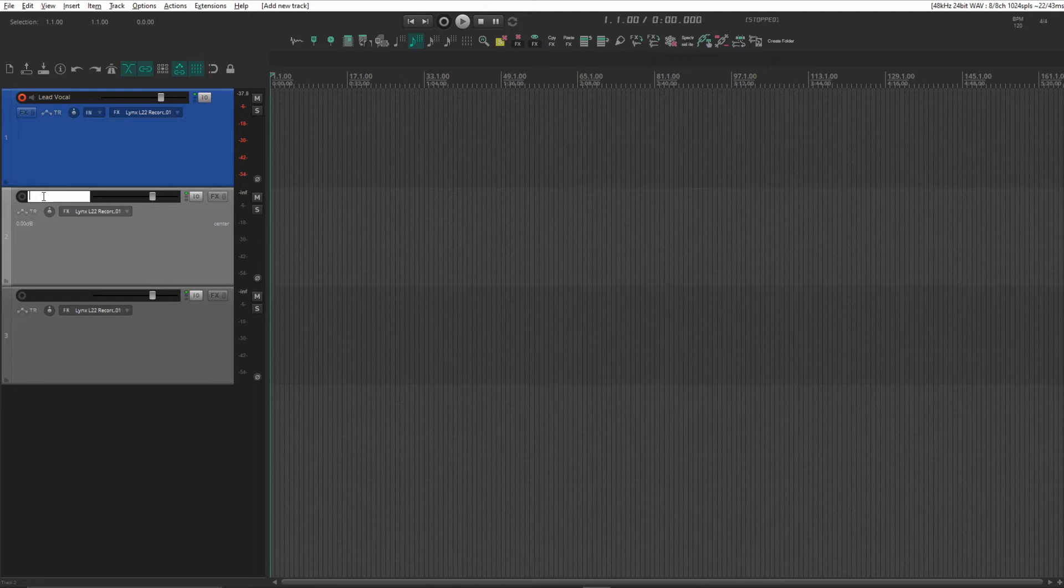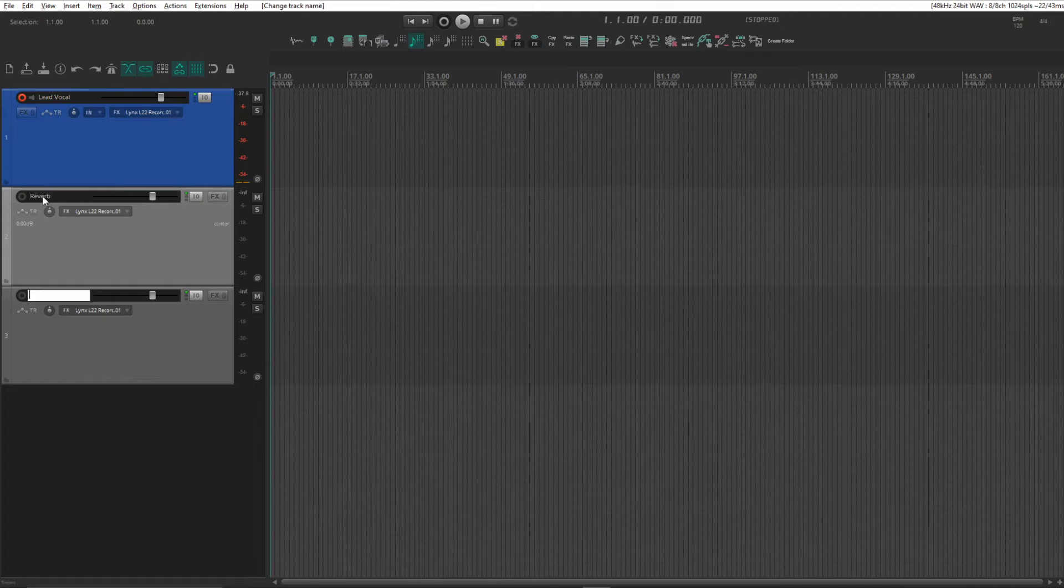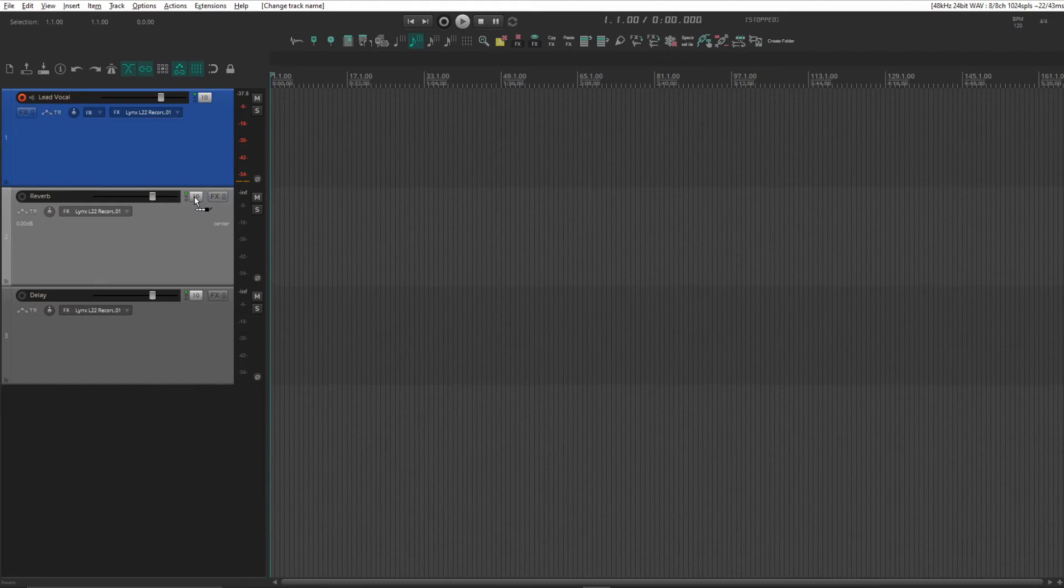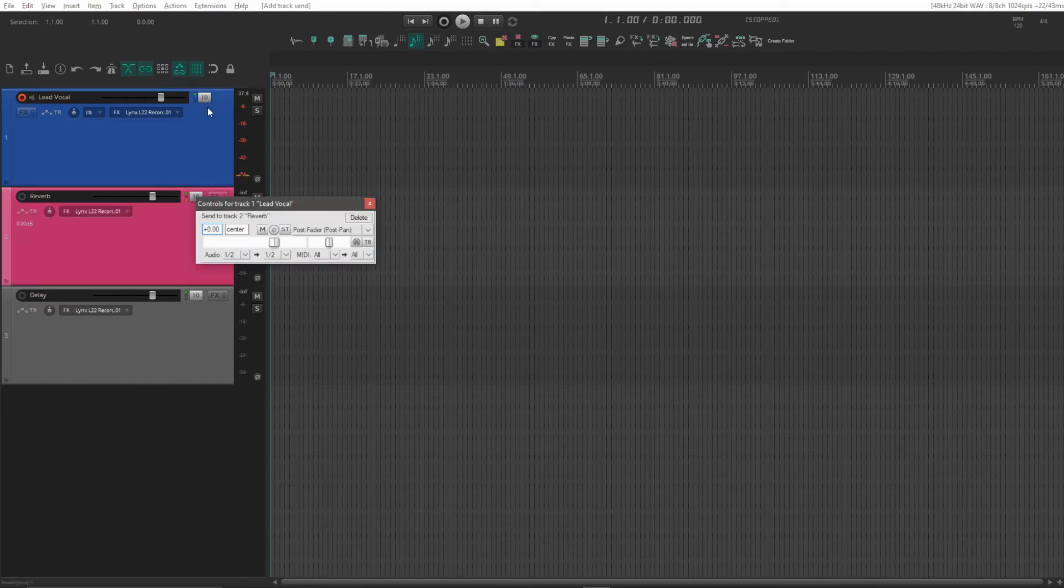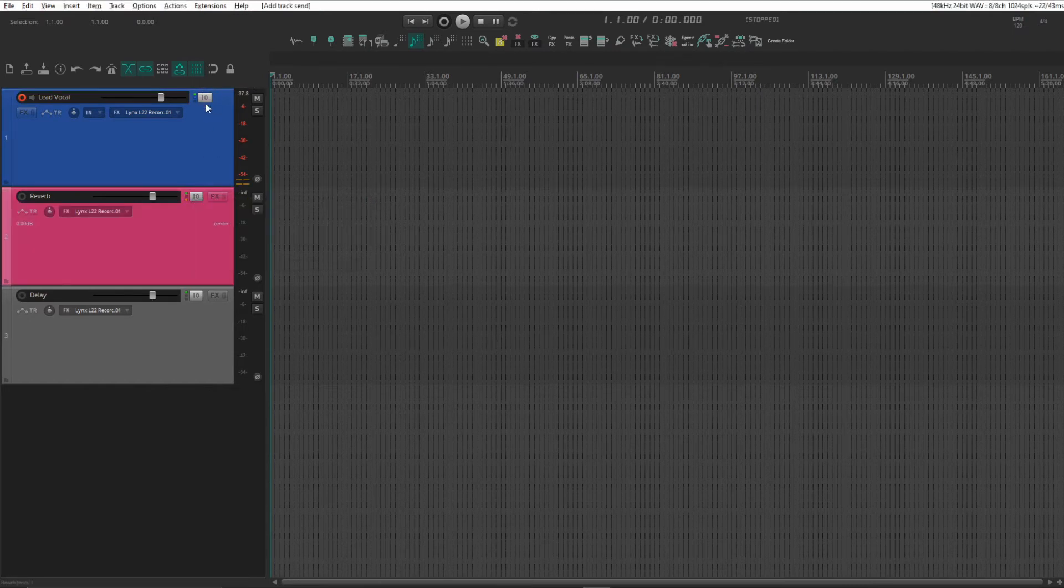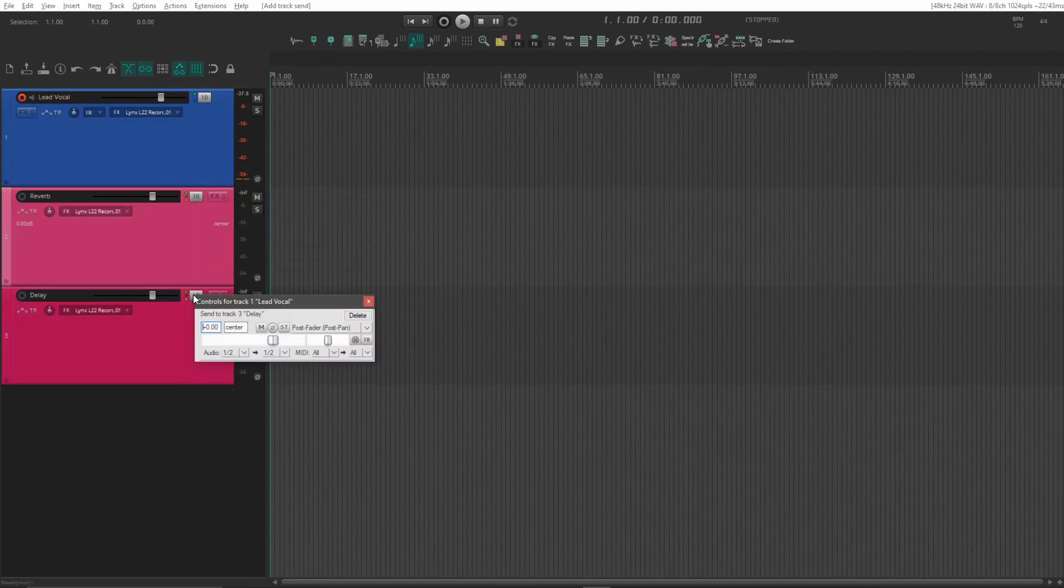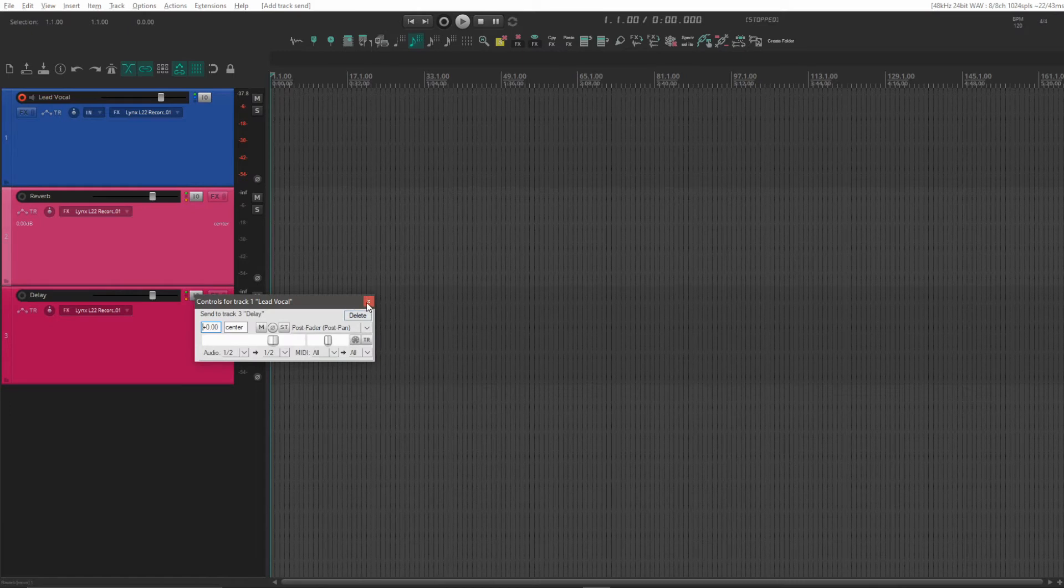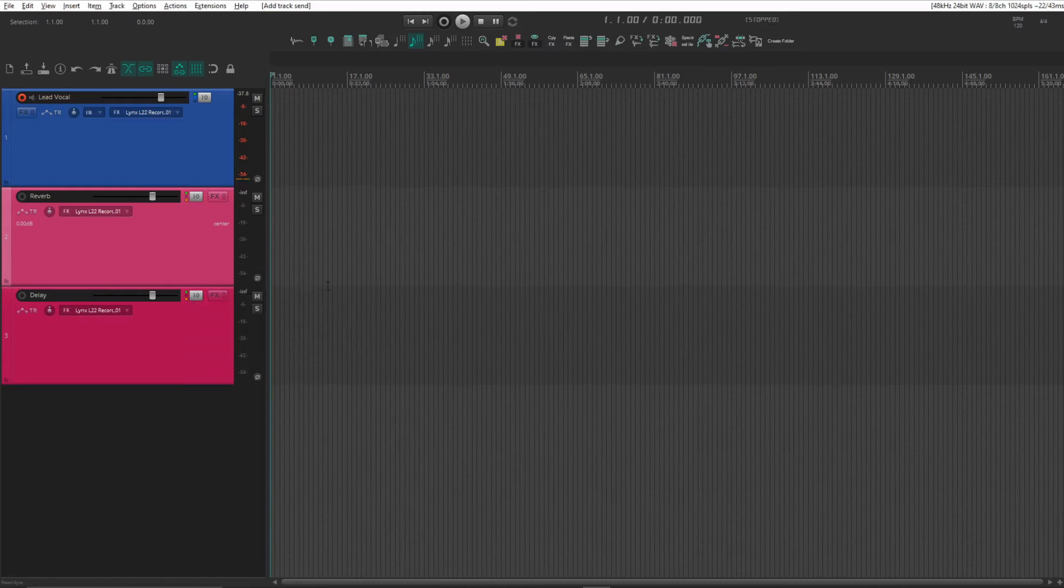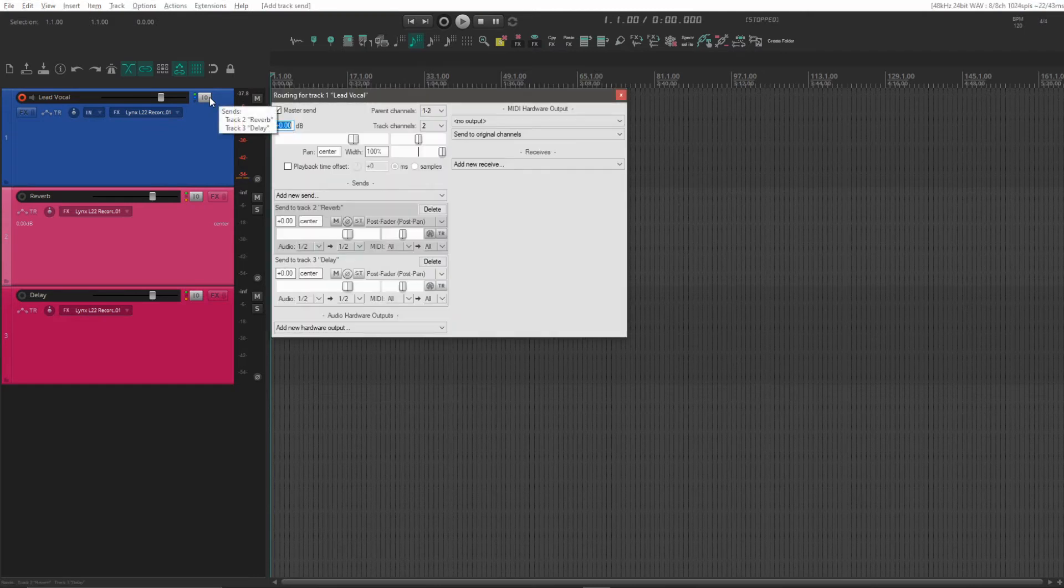Same input, input one, and we set up sends to a reverb track and a delay track. You can use any reverb or delay plugins you want for this. I'm using the Slate Digital VRS Classic and the D16 Repeater, and I just eyeball the sound levels. A really important thing here is you need to have input monitoring on so that you can hear the effects.